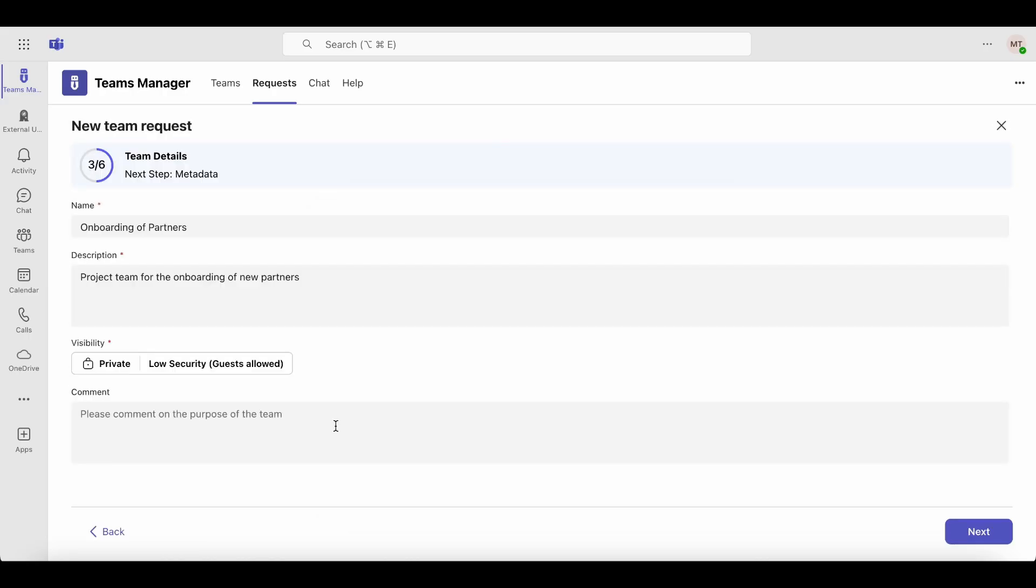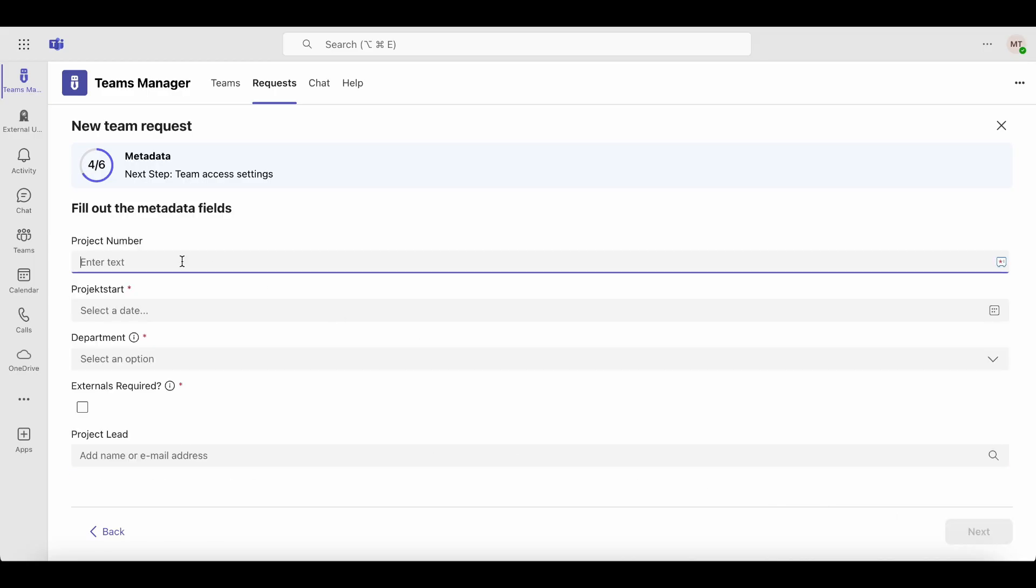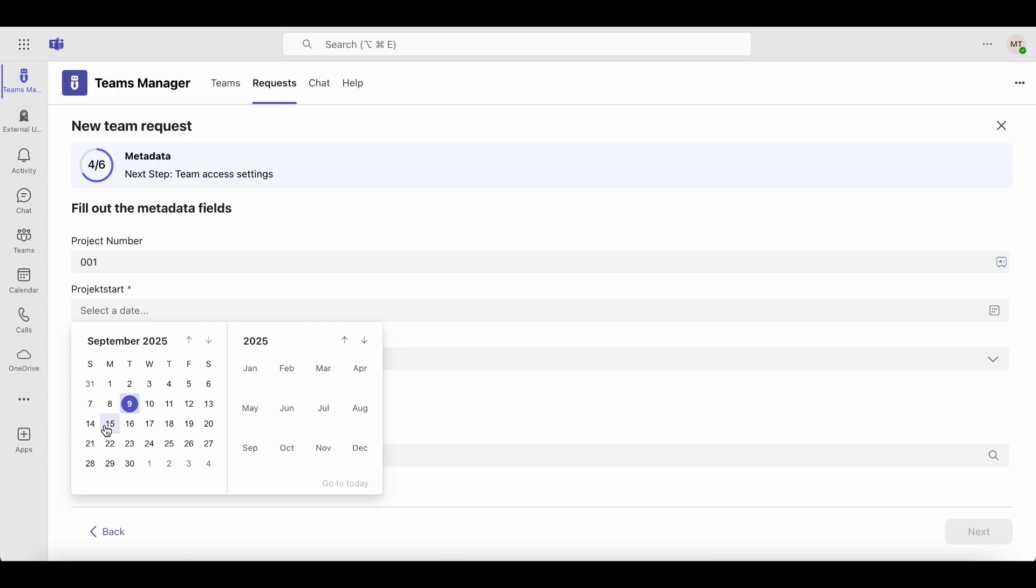If you want, you can leave a comment for the approver. If metadata fields are included in your template, you'll need to enter them in the next step.